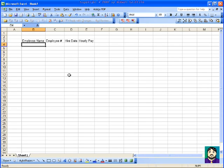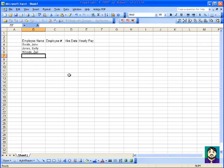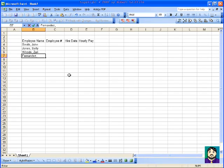Okay, and I can type in Smith, John, Jones, Sally, Woods, Zuri, Fernandez, Jose.